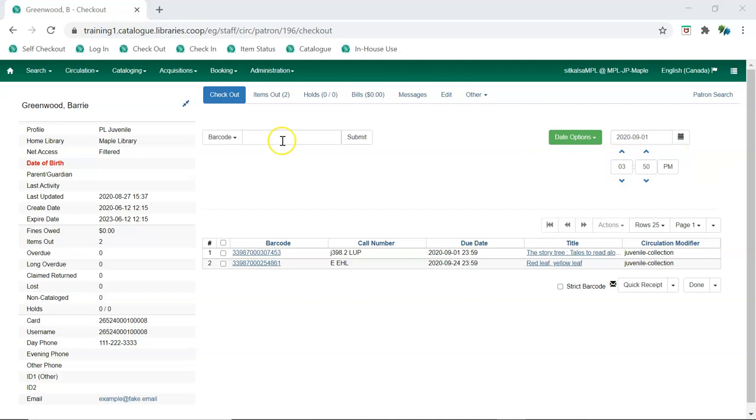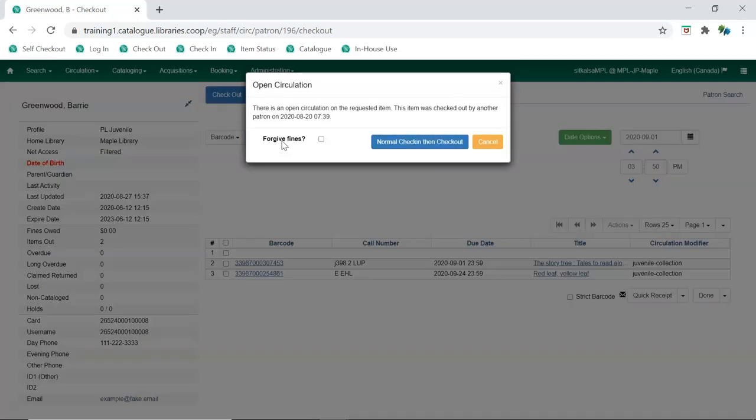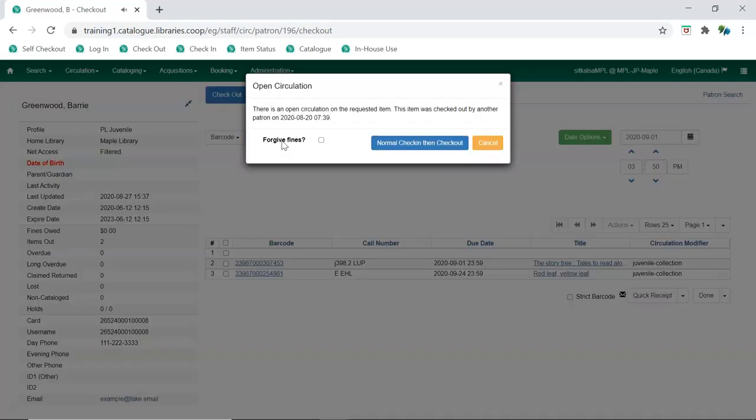If an item is already checked out to another patron, a prompt will appear. Staff then have the option to cancel the checkout or do a normal check-in then checkout. Staff can check the Forgive Fines checkbox to forgive any fines owing on the original checkout.